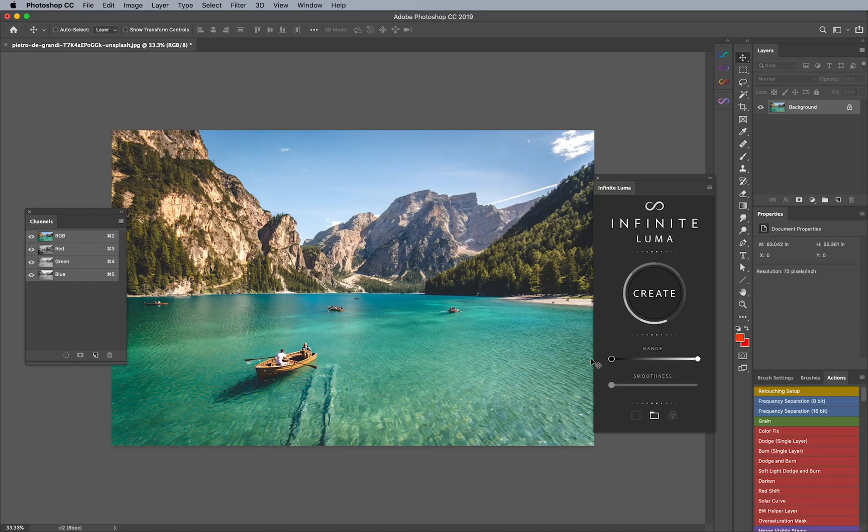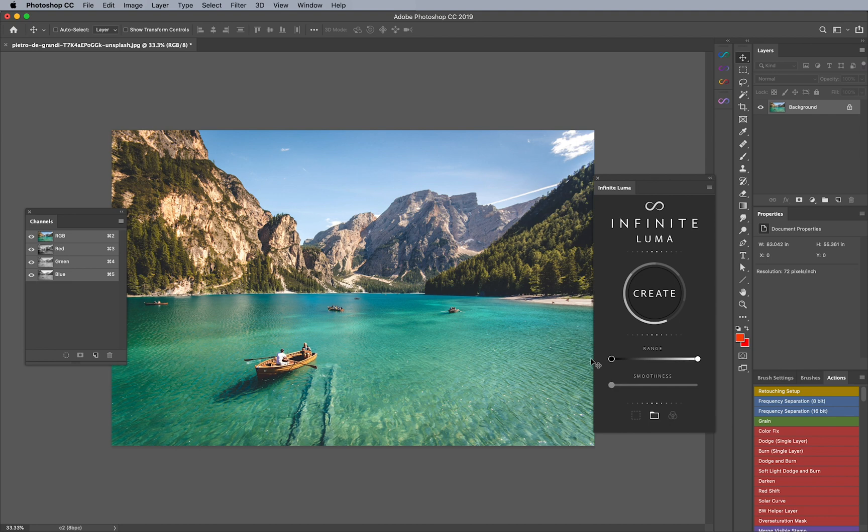Luminosity masking is something that can be really complicated depending on your comfort level. This is something that we use to make selections, whether it's highlights, shadows, midtones, or something in between.